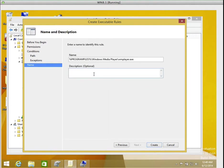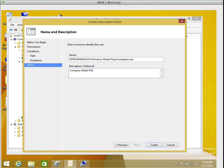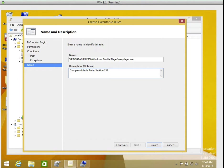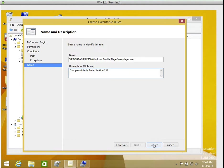And on this place, I'm going to write description. Company Media Policy Rule section 234. That's of course, you know why you're putting that note there, just in case another administrator comes in. So I'm going to click create. Remember we're creating one rule. Let's see what's going to happen.